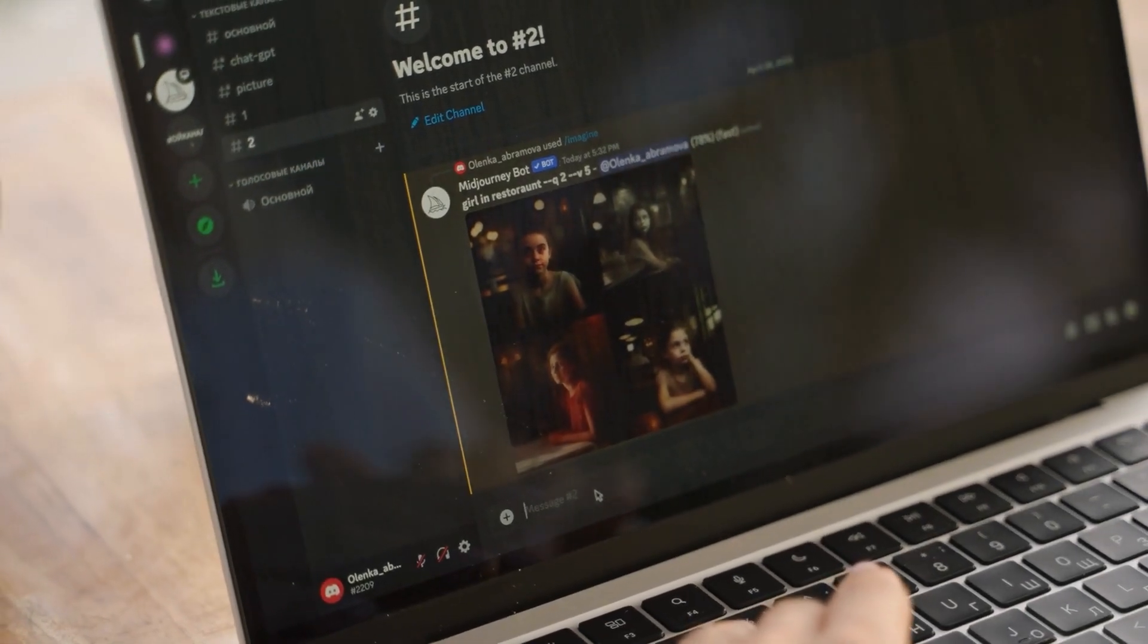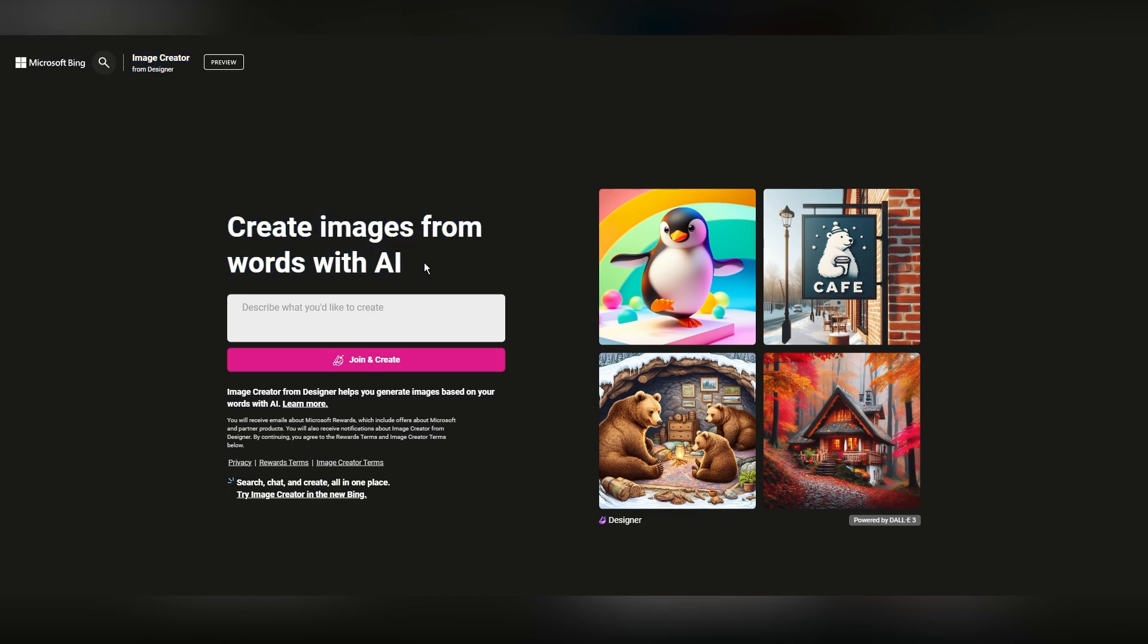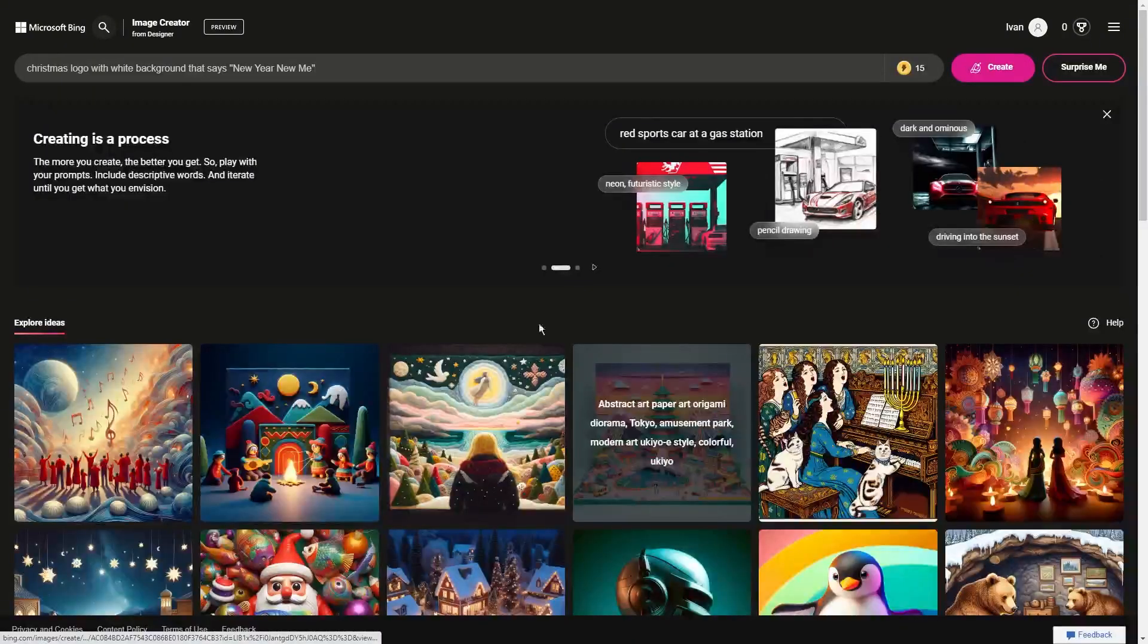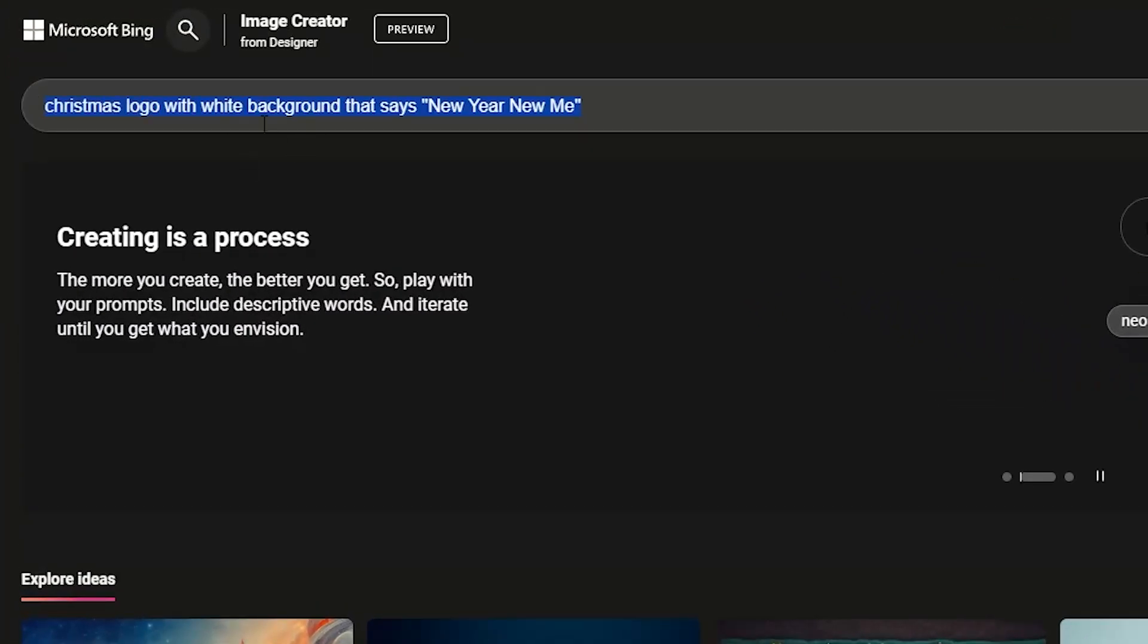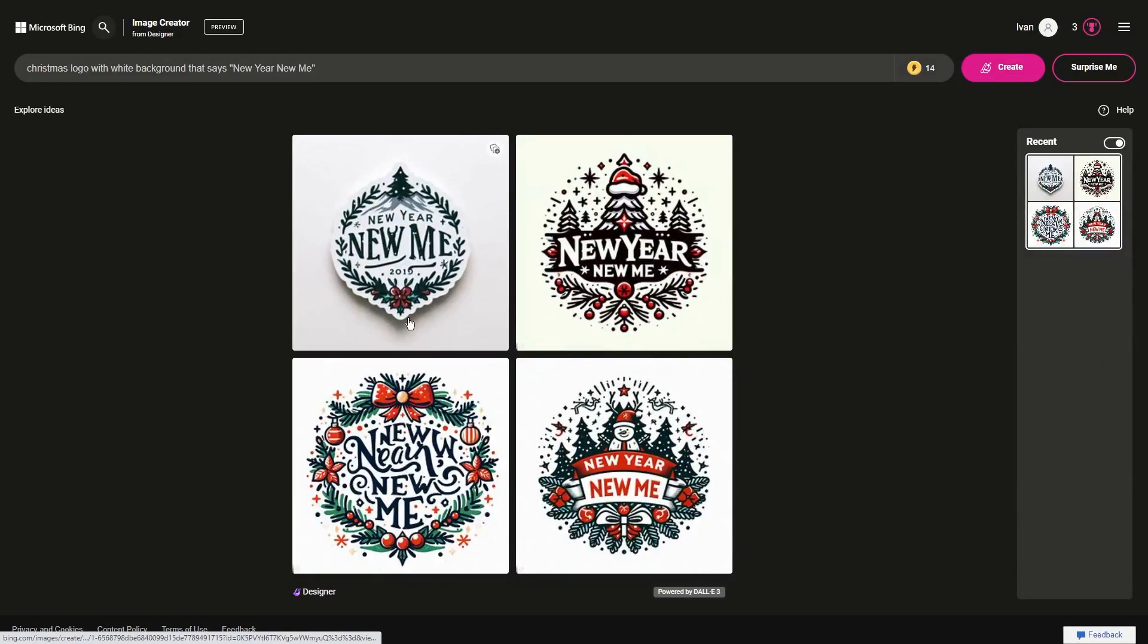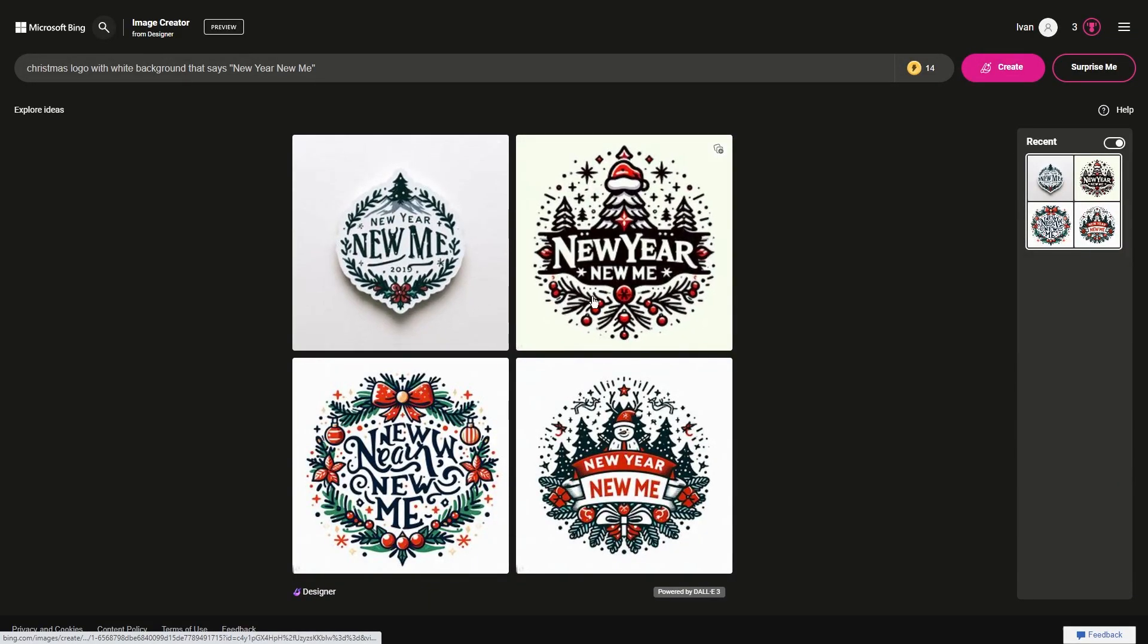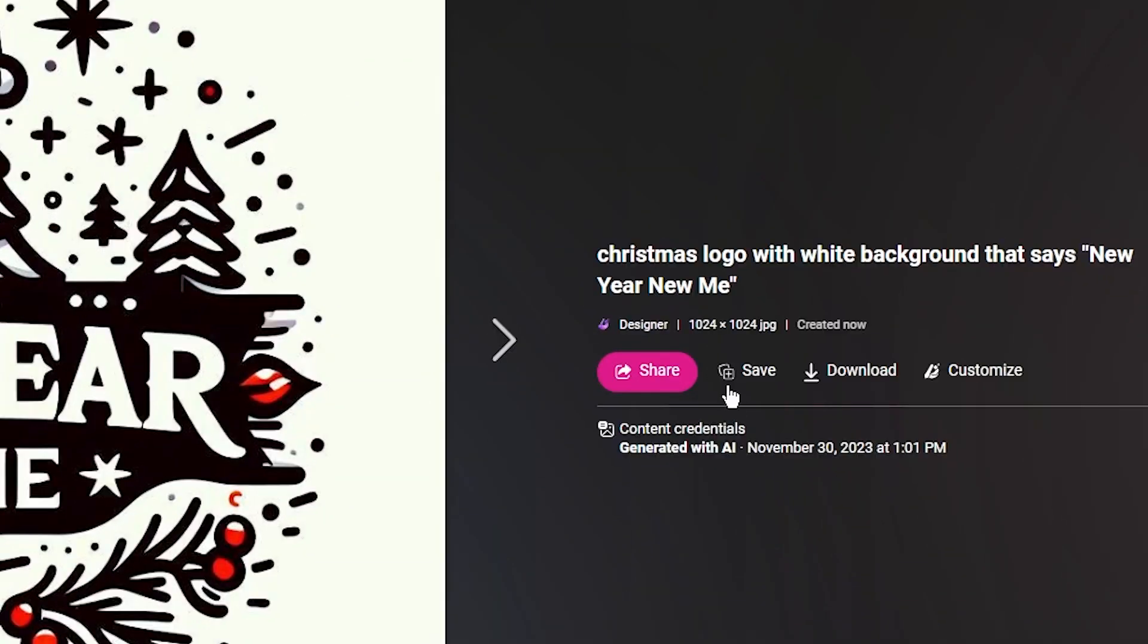Tool number two is the best MidJourney and DALL-E alternative. It's called Bing Image Creator, and to try it out, just simply type the prompt in this box and click Create. As you can see, I requested a Christmas logo with the phrase New Year New Me, so some of these creations actually misspelled my phrase, but this one got it right. If you're happy with it, just click on it and download to your computer.